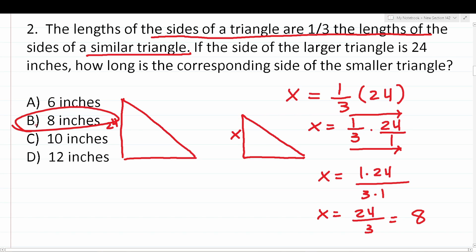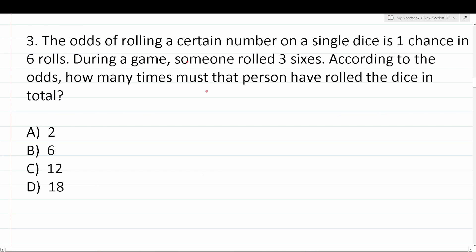That is how you deal with similar figures. Number three says: the odds of rolling a certain number on a single die is one chance in six rolls. During a game, someone rolled three sixes. According to the odds, how many times must that person have rolled the die in total?